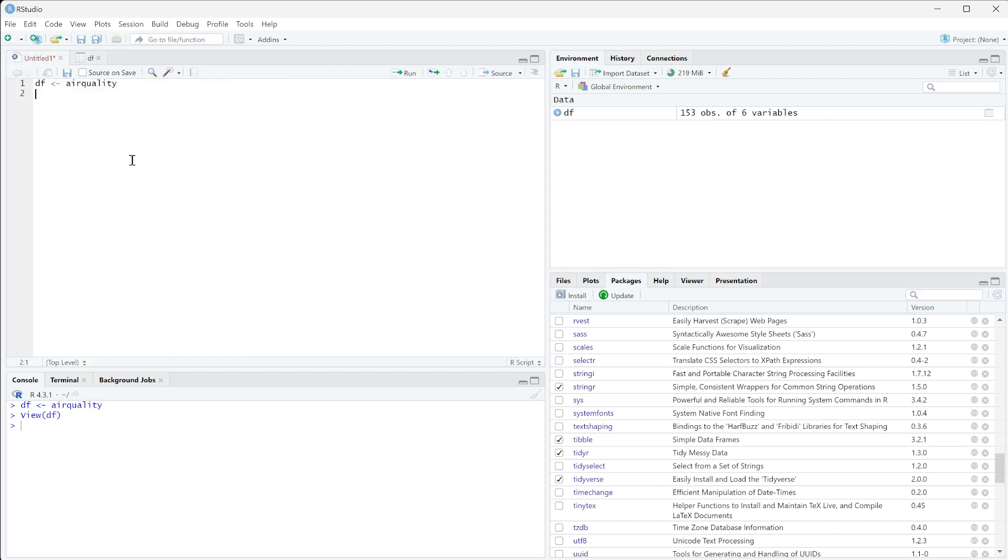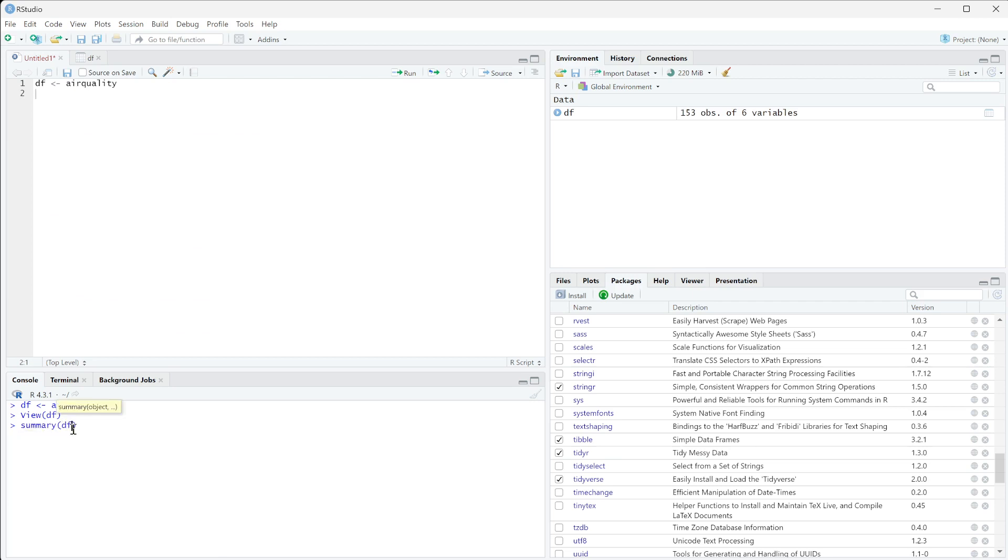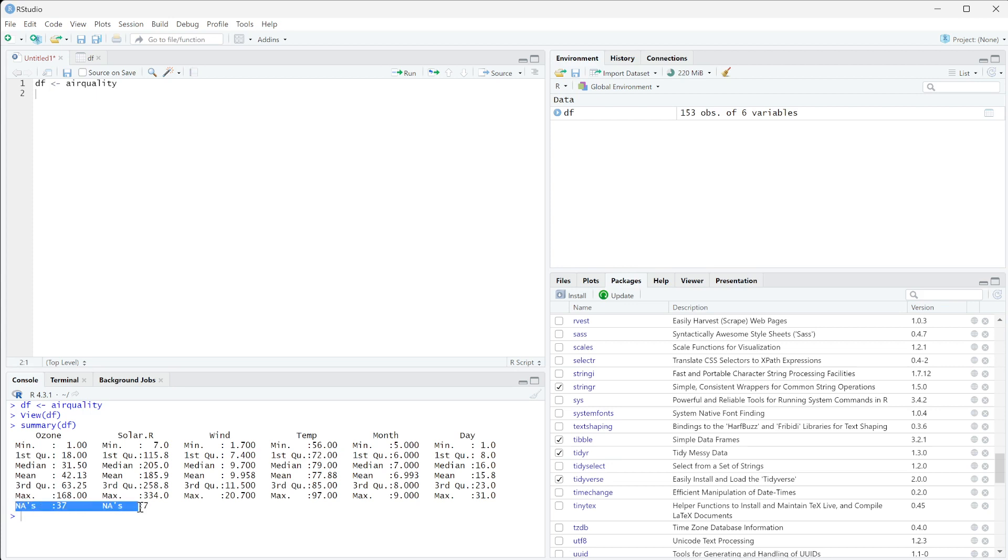What I can do is look at a summary of this data frame. I'm going to do summary of DF in my console because this isn't something I really need to keep. What you can see is that in this summary, it will actually tell you the number of values that are missing here.